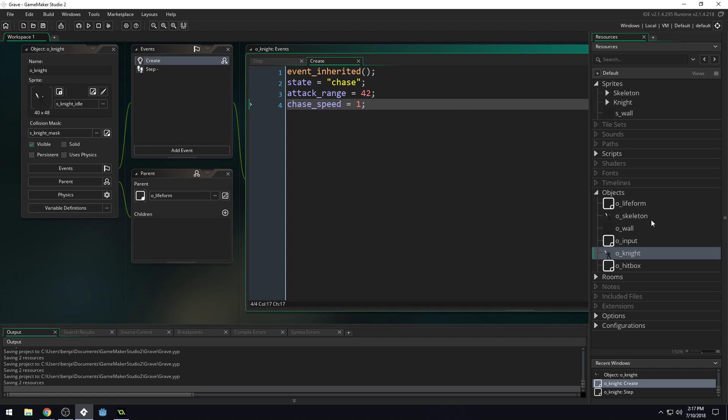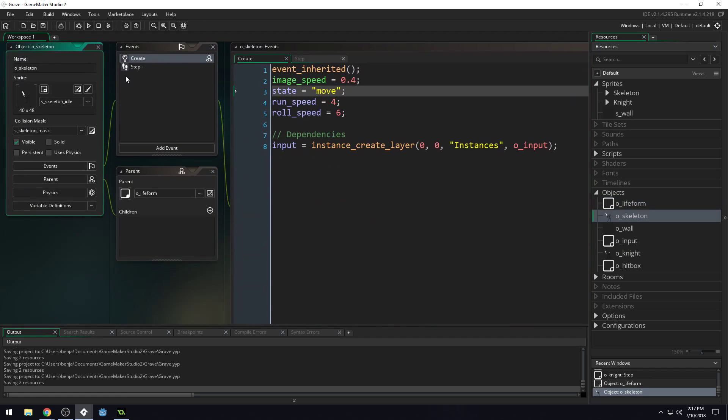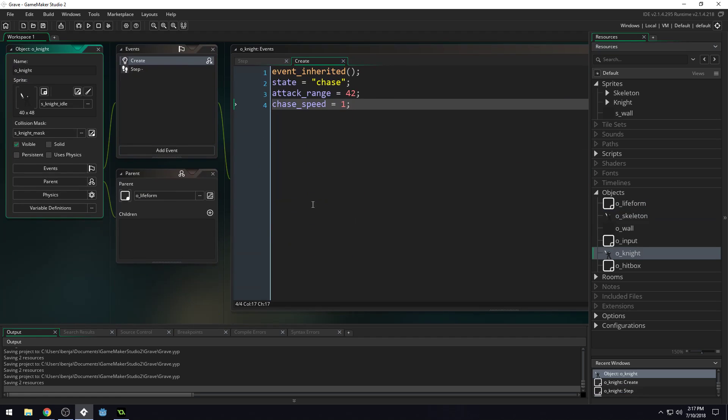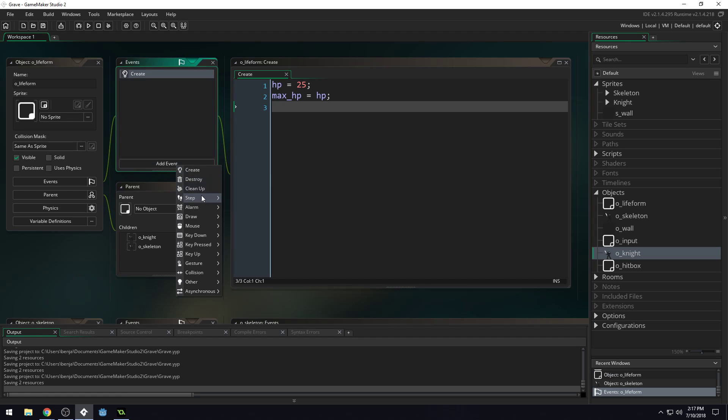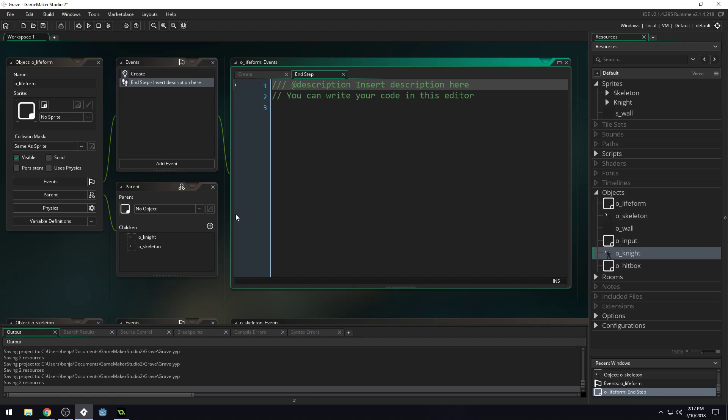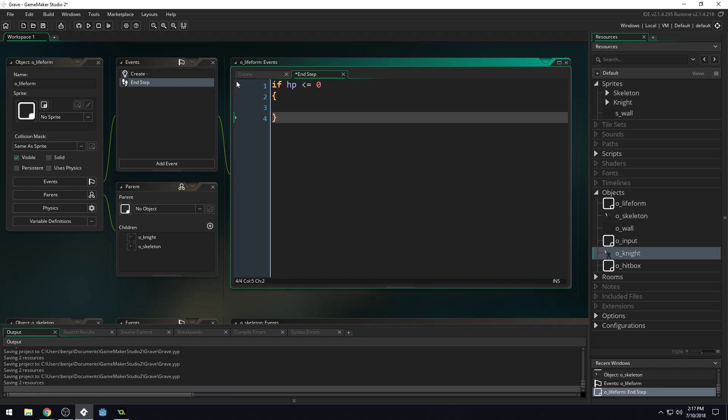And then we can set up the logic for dying. Both our skeleton and our knight have step events. We could do a step event here and then inherit this step event, but we could also do an end step event. So I'm just going to do an end step event. And we're going to put our logic in here for dying. So if HP is less than or equal to zero, instance destroy.